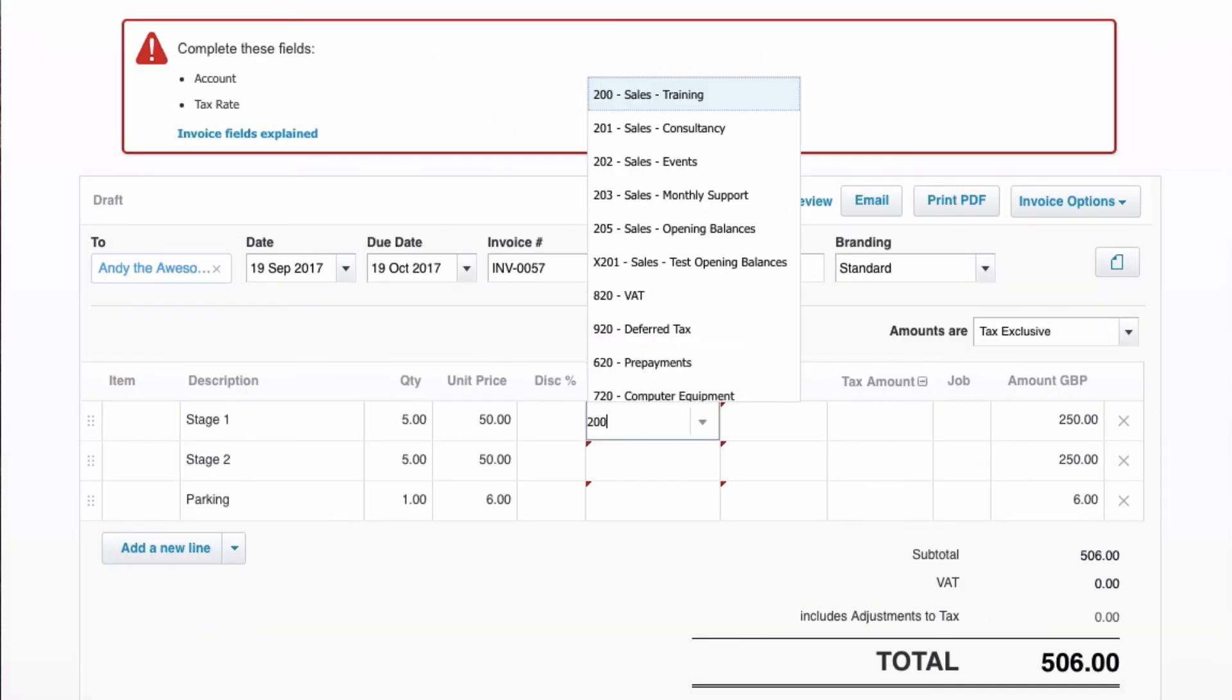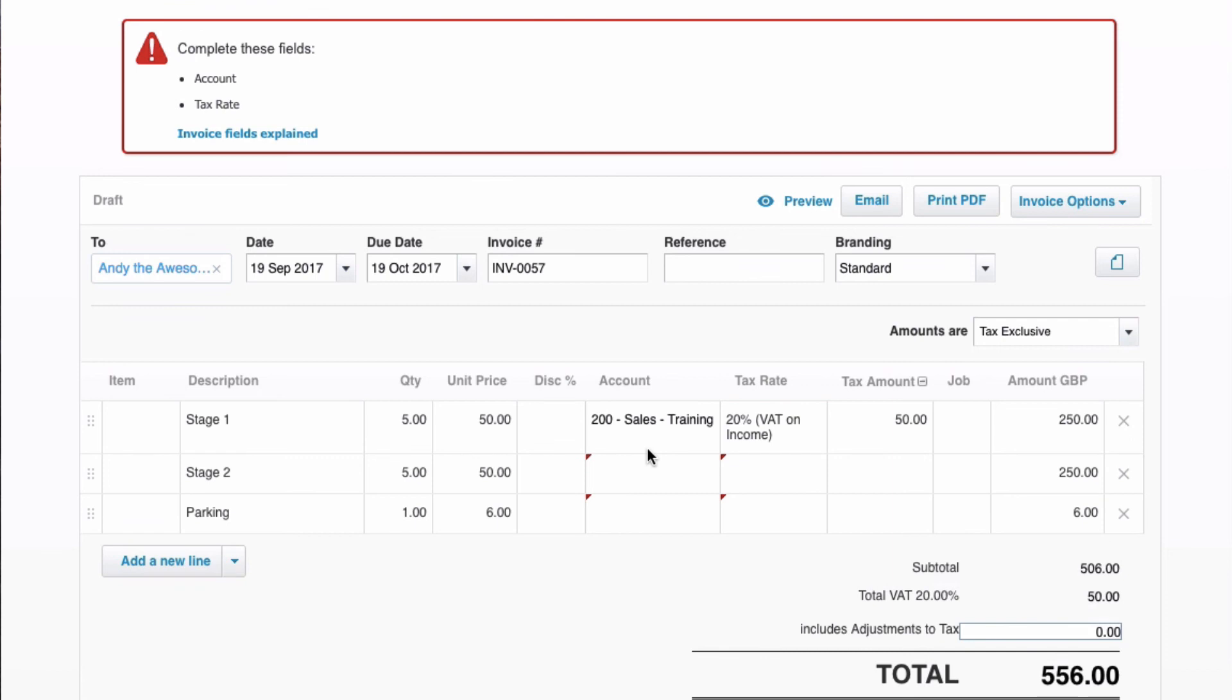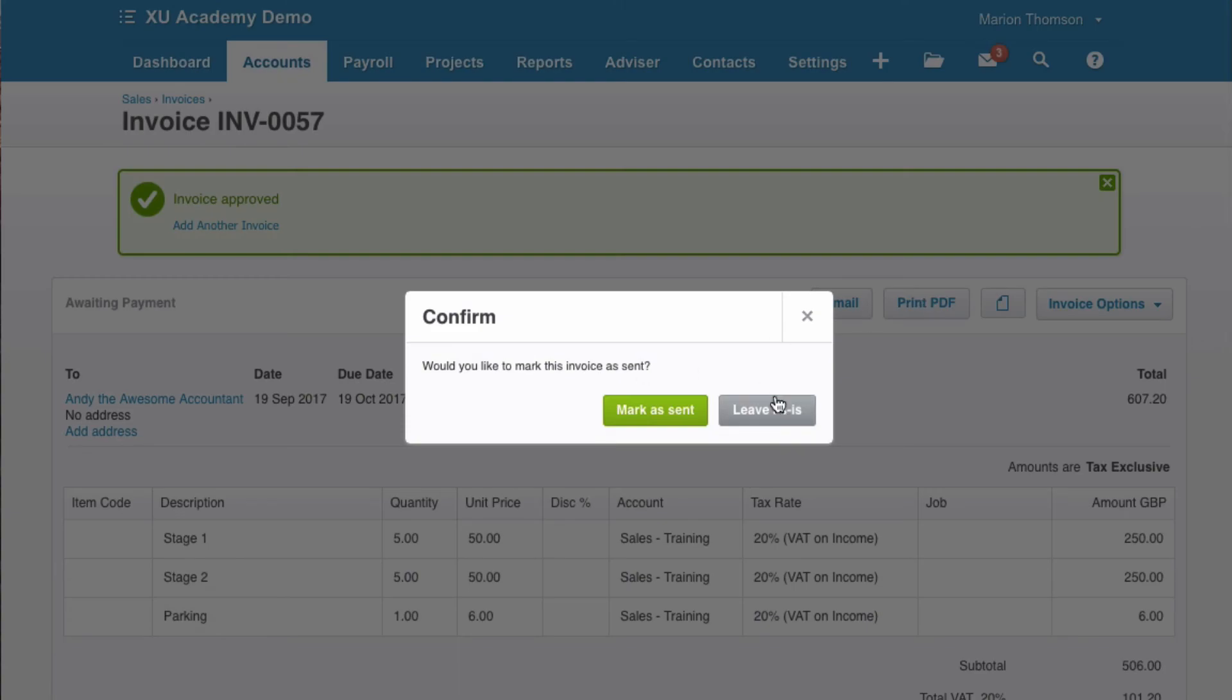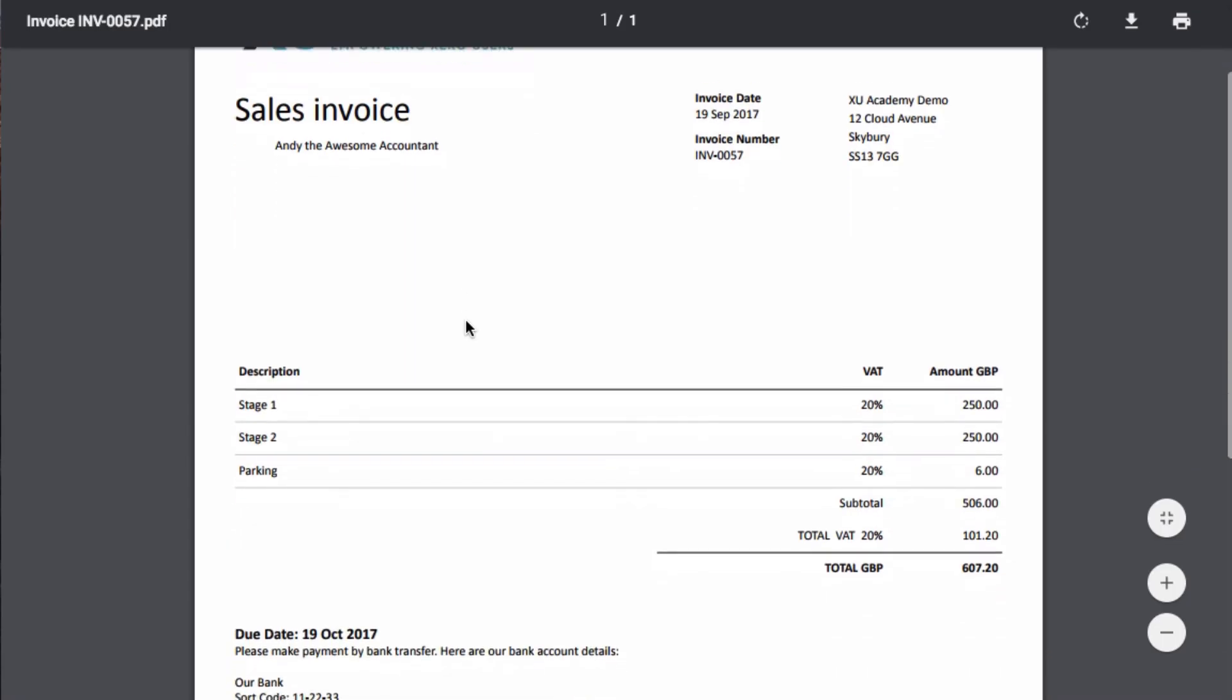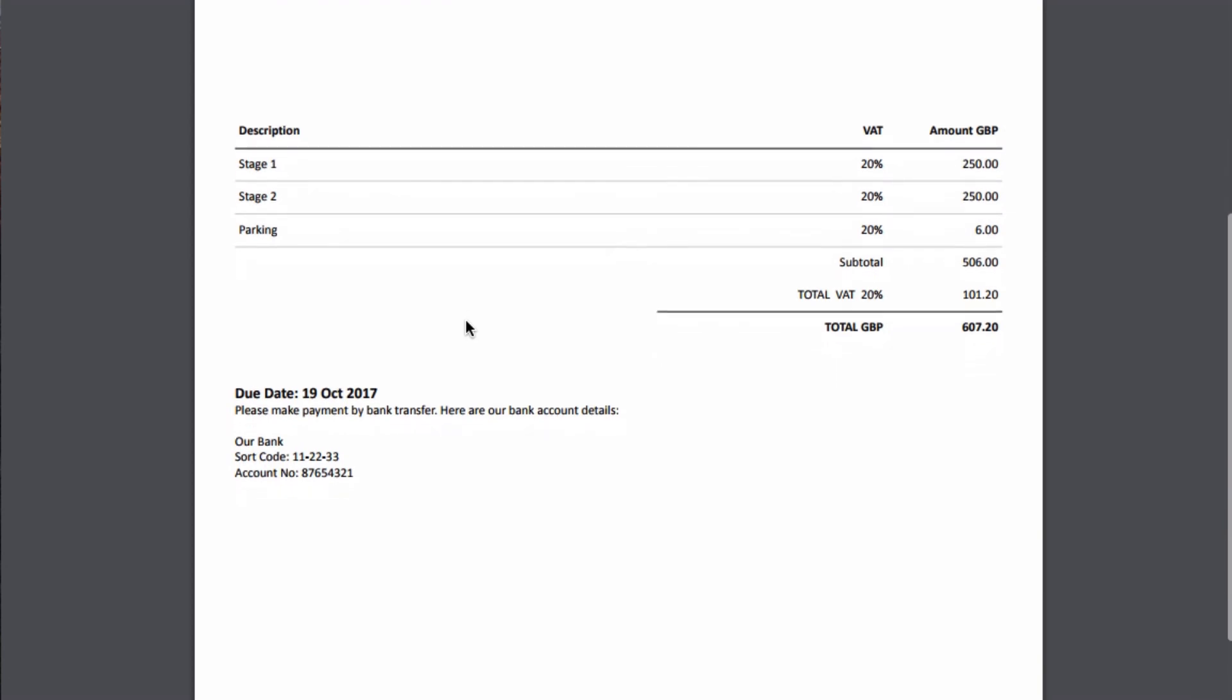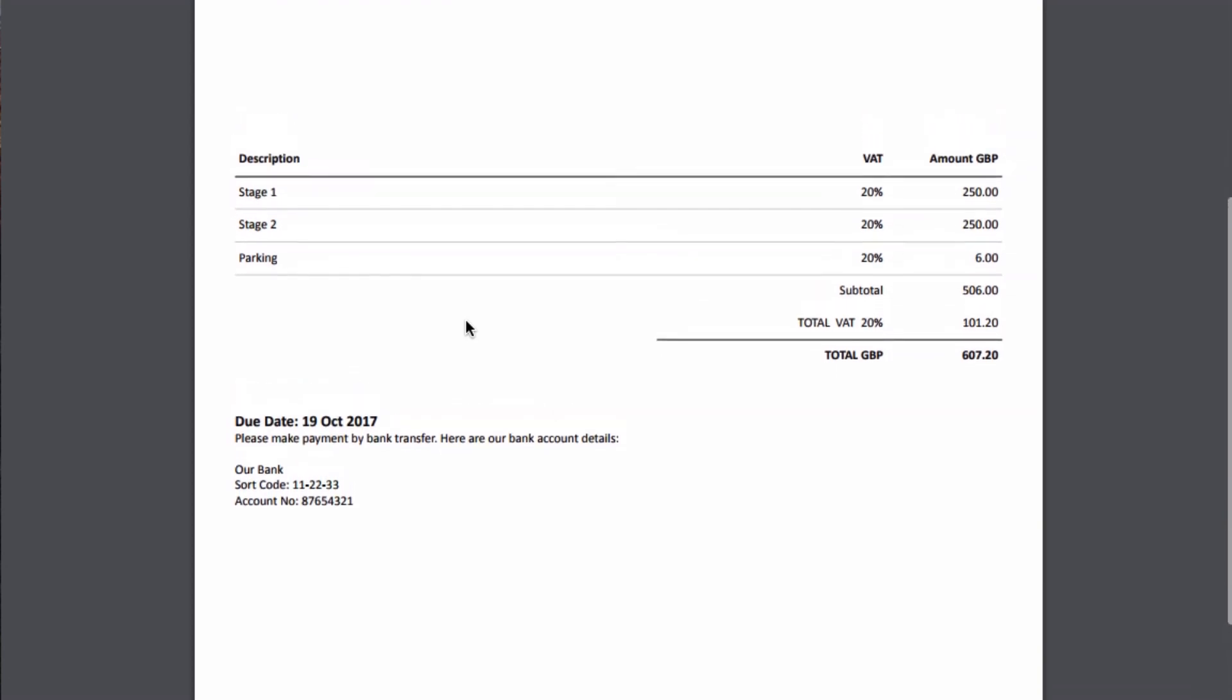We need to see what our code is. Not paying attention there. So it's going to be code 200 for sales. Let's try approving it this time. Have a look at it. And there's our invoice to Andy. Stage one. Stage two. And parking.